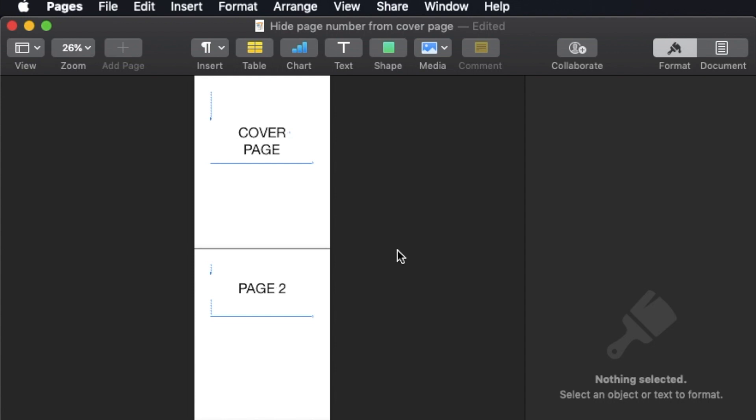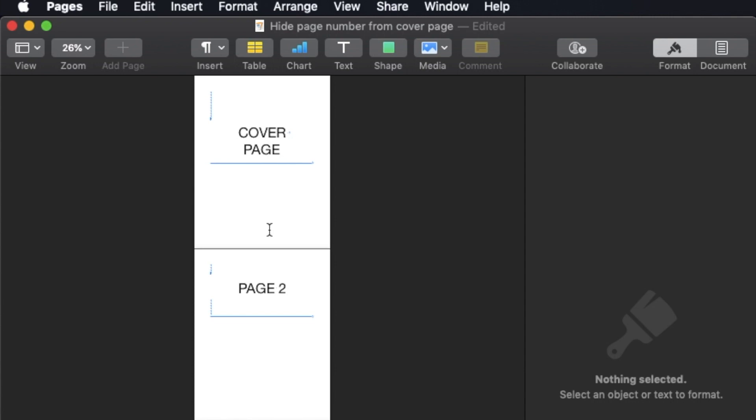In this video, I'm going to show you how to hide the page number from the cover page, whether it's at the center or at the side. I didn't delete it - you can't delete it, because if you delete it, then the rest of your document will not have a page number anymore. I just need to hide it.